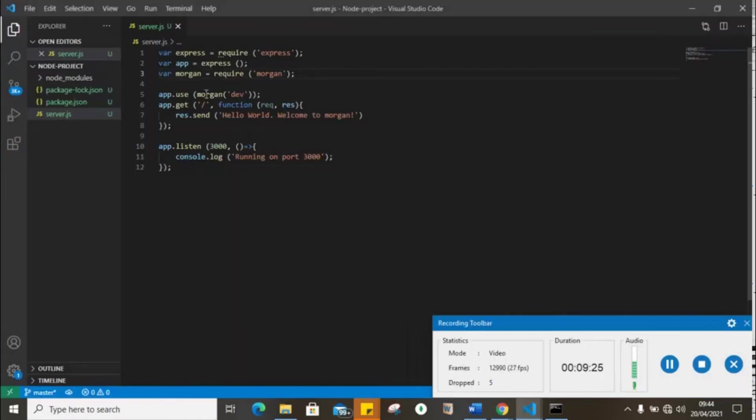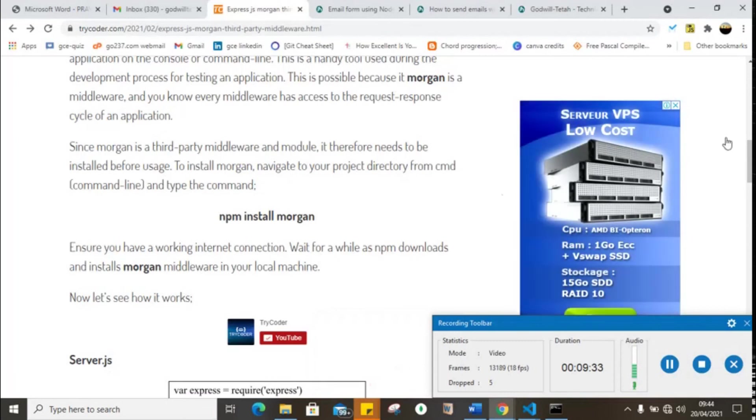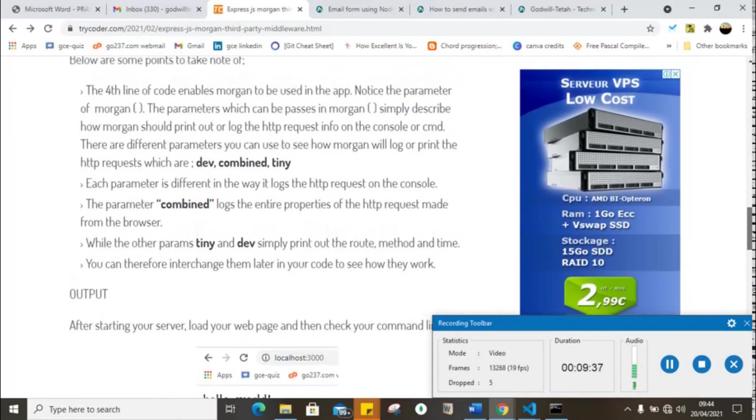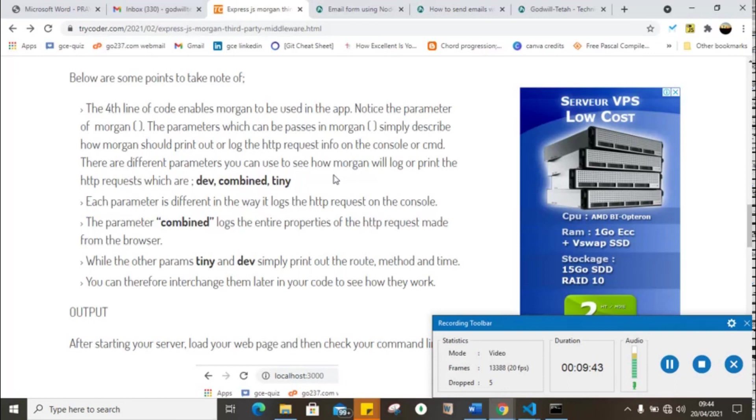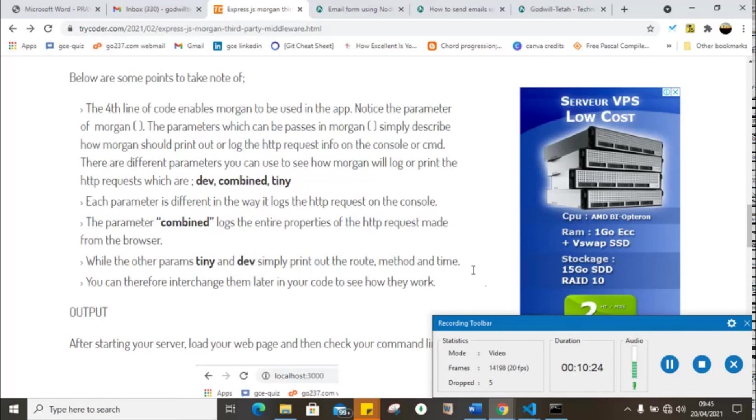Alright guys, let me explain some few things here so you can understand better. When you look at my code, you can see app.use Morgan and dev. The Morgan takes a parameter and the parameter simply defines how the HTTP request should be logged, or the format or standard it should use. For example, we have three types: we have dev, we have combine, and we have tiny. Each parameter has its way of logging the HTTP request on the console. Therefore, combine logs the entire property of the HTTP request made from the browser. Tiny and dev simply print out the route, the method, and the time.